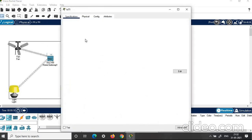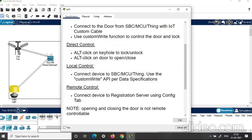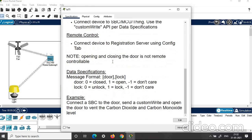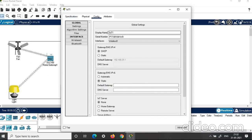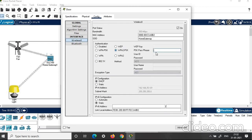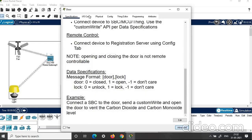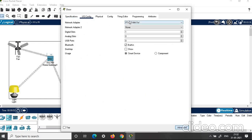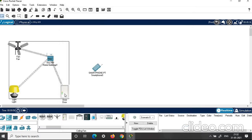Next, click on door. Look into the specifications — how you can control it and the data specifications. Click on configuration. Give the name as door. Click home gateway, then click on wireless and set the password: 'get connect'. Then click on advanced, IO configuration, and check whether it is connected to 1W. Now the door is also connected to home gateway.